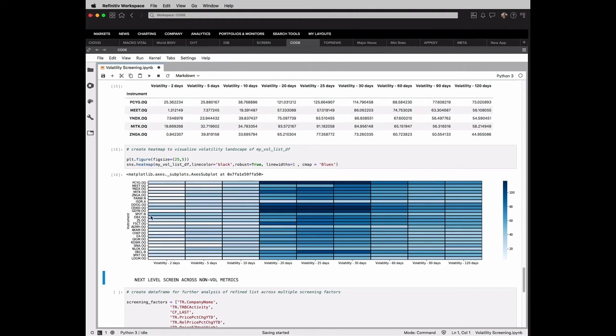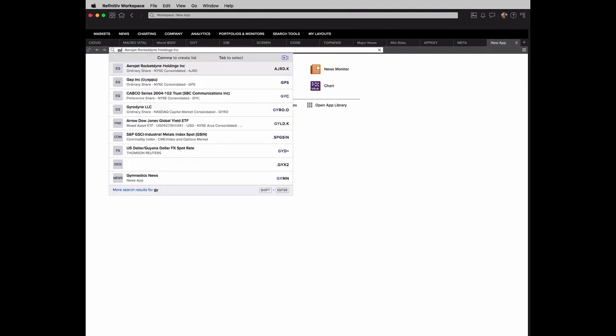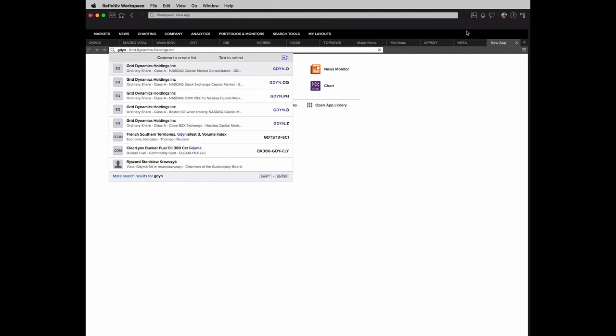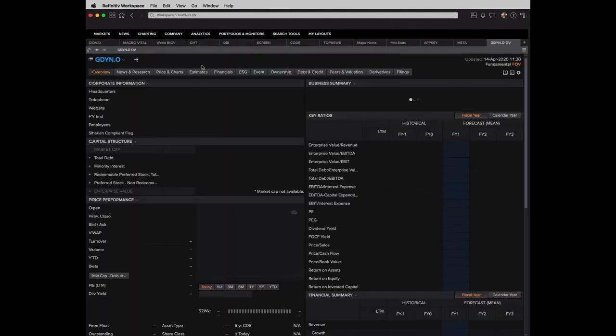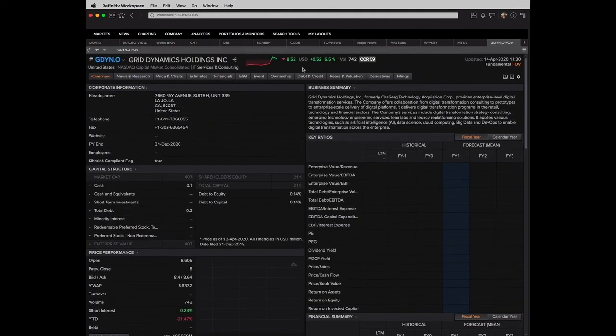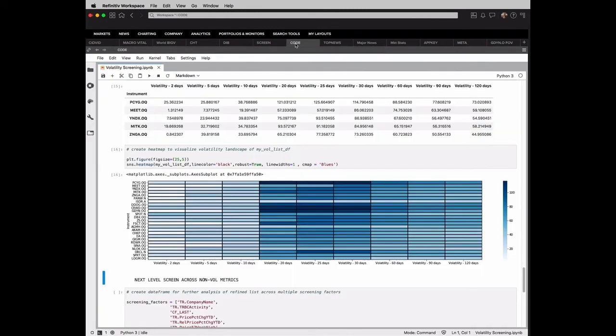So a couple ones that really stick out to me that I would like to get to know a little bit more about are GDYN. And that's where the power of ICON or Refinitiv Workspace comes in. I can come back and actually look at these companies to say, what is going on with this Grid Dynamics Holdings? What's so special about it? What's the story around it? So I have these tools that I can interact with.